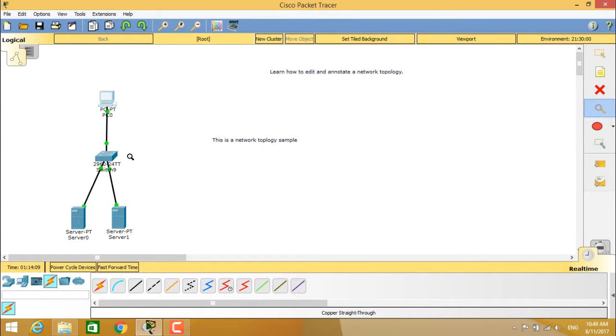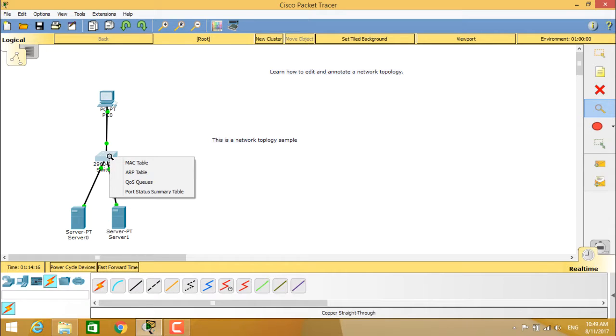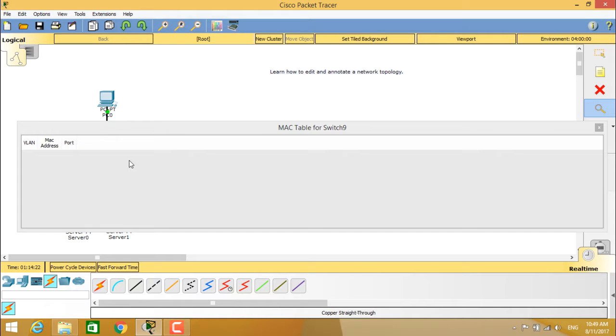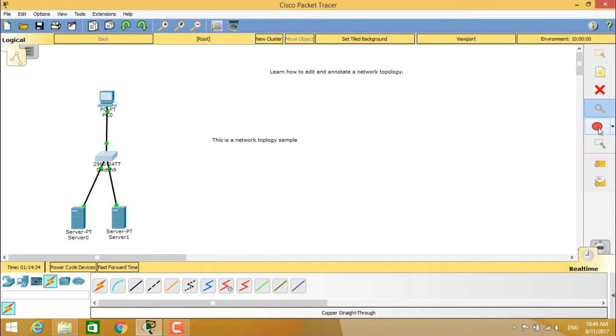Now we'll check for the switch. The switch is having four tables available: MAC table, ARP table, QOS queues, and port status summary table. When you click on the MAC table, it shows you the MAC table of switch 9 in the network topology, and about the VLAN, MAC address, and port. This is about the MAC table for switch 9.